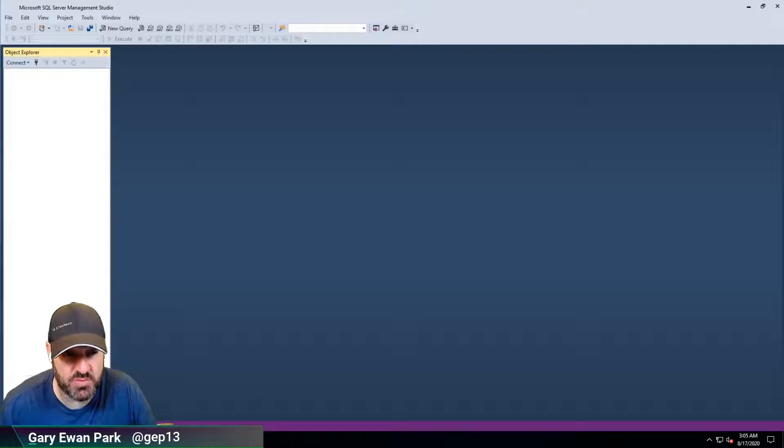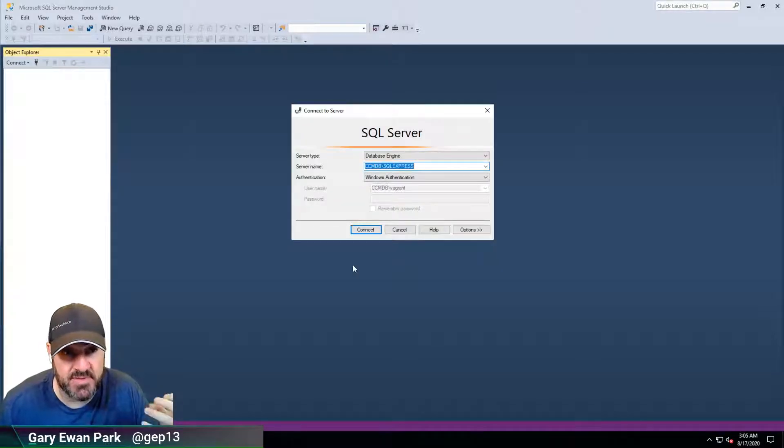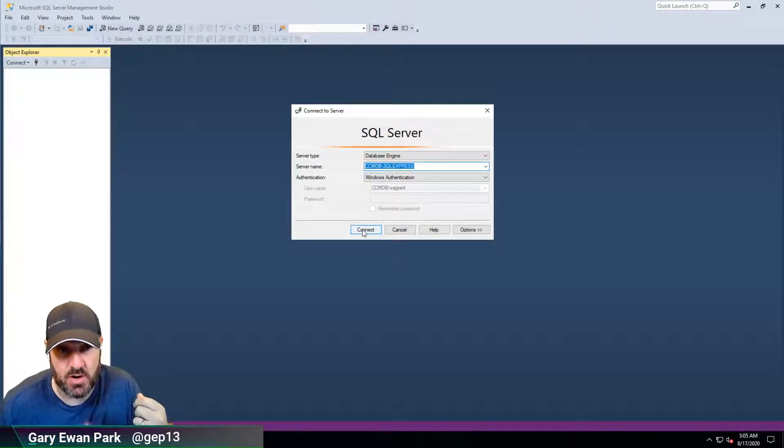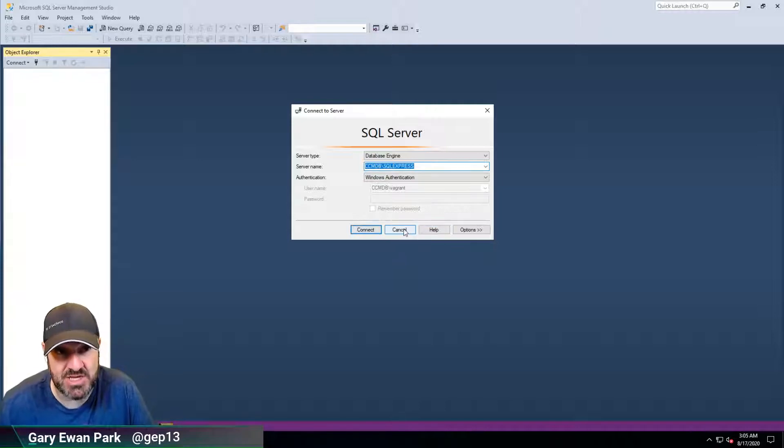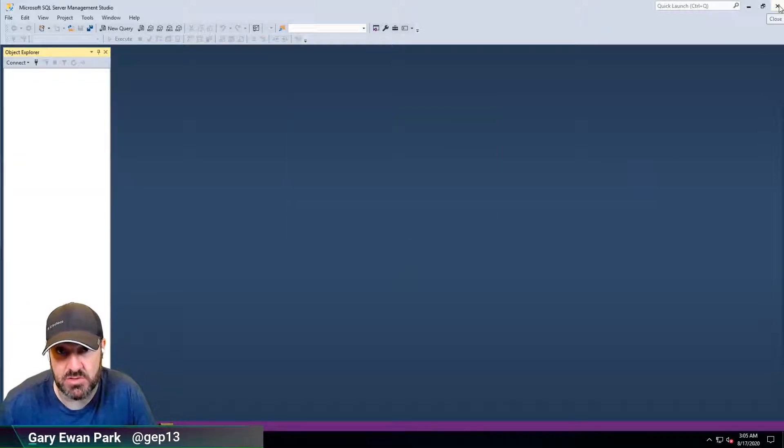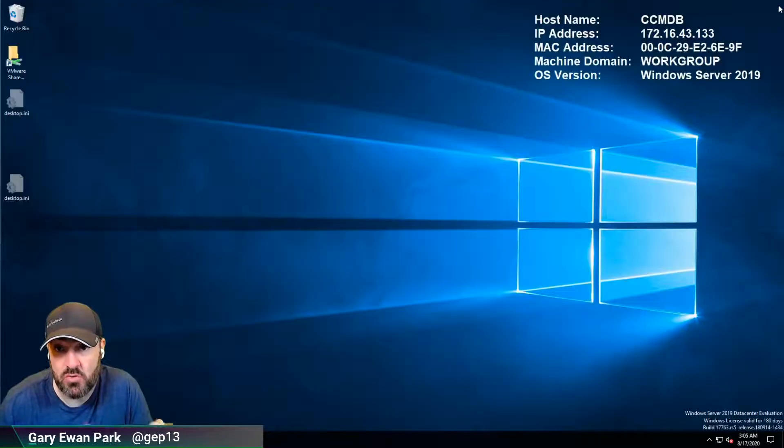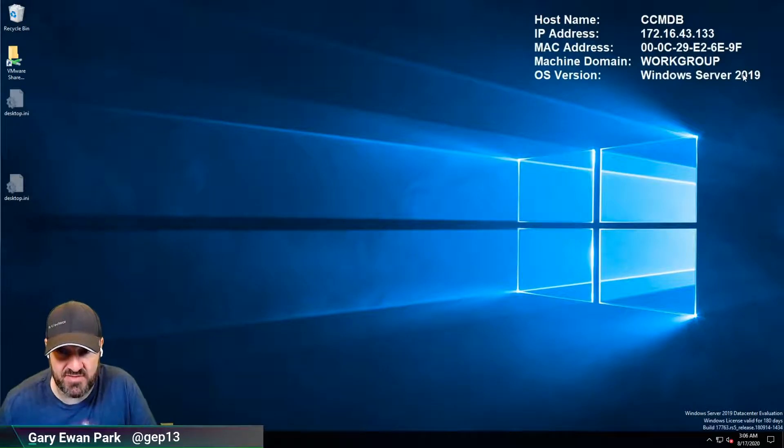But there are those times when you are maybe developing an application, when you are testing the installation of an application, that you don't have SQL Server Management Studio installed and really all you want to do is to verify that